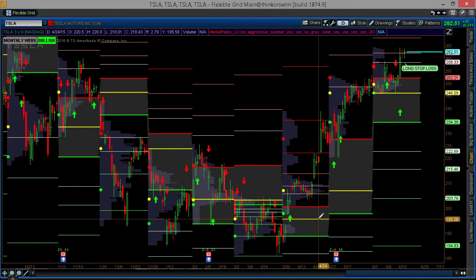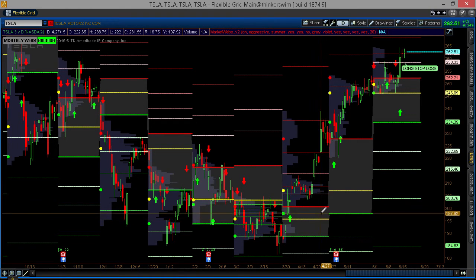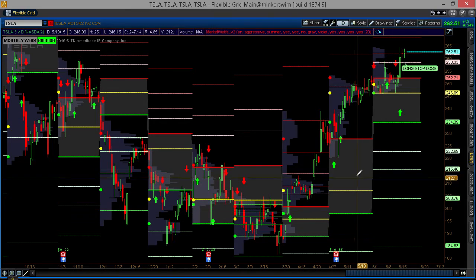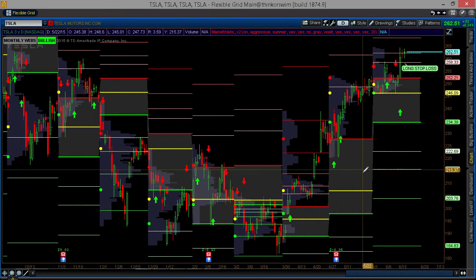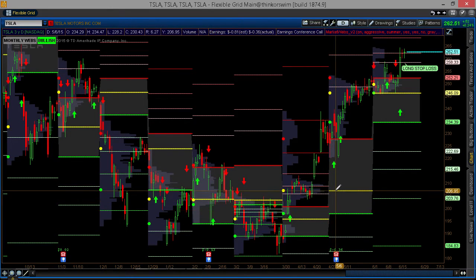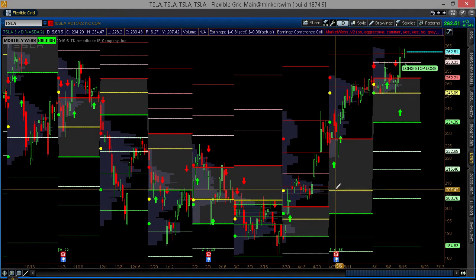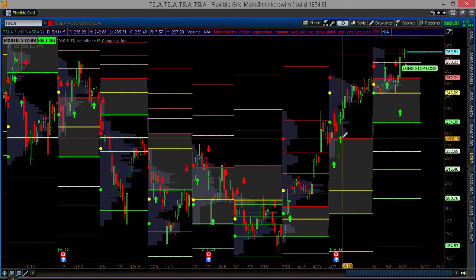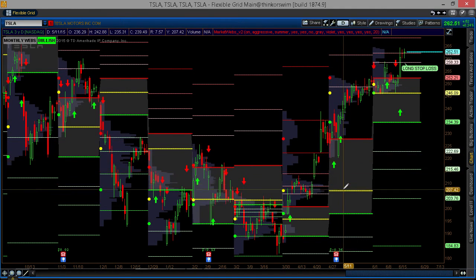So my stop is still here. As we move into value for the next month — this being May's value area — I can run my stop up to the point of control here at $206.80, which would lock in profits. Notice we still get further buy signals here, and maybe I would even add to my position and keep my stop at $206.95.